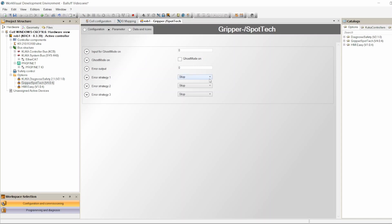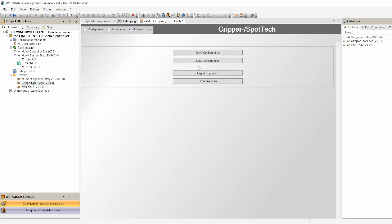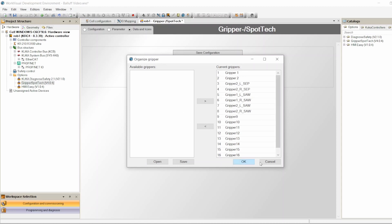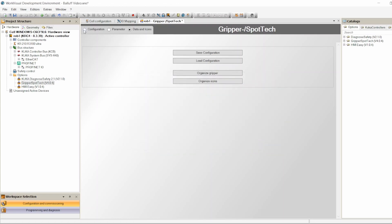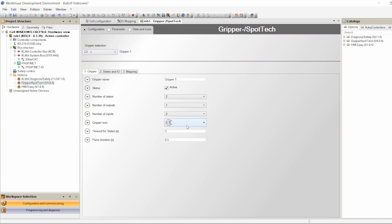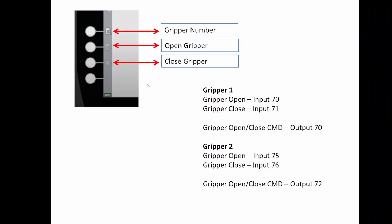You can set different strategies for different grippers — strategy one for gripper one, strategy two for gripper two. Under Data and Icons, you can save, load, or organize grippers, and load custom icons if you don't like KUKA's default icons. Once you download the configuration, you'll see an applet where you can control your grippers. Select between gripper one and two using the toggle — only the two we activated will appear — then press Open or Close and see the input/output feedback. Thank you very much.